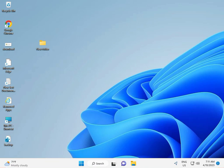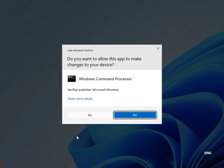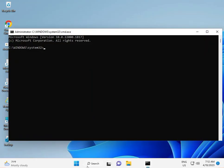Hi guys, welcome to IT networking. We'll fix printer connectivity error 0x0002. First method: remove the corrupted drivers. Press Windows+R to open the Run dialog, type CMD, then press Ctrl+Shift+Enter to run as administrator. Then type: printui